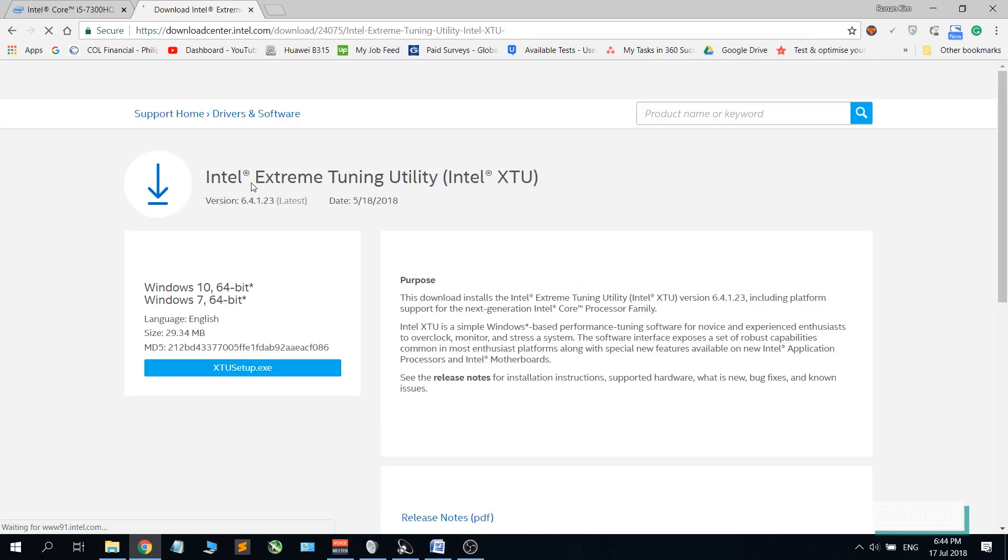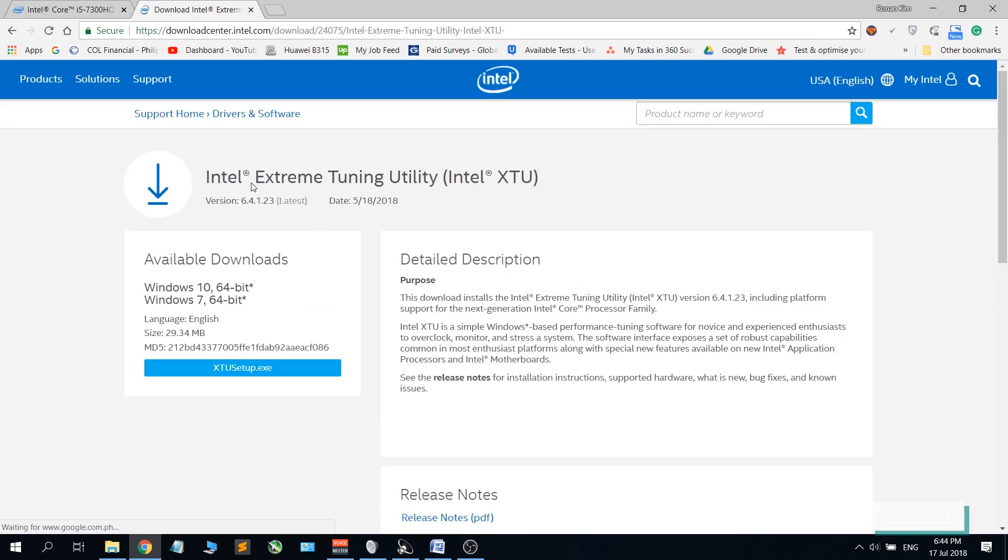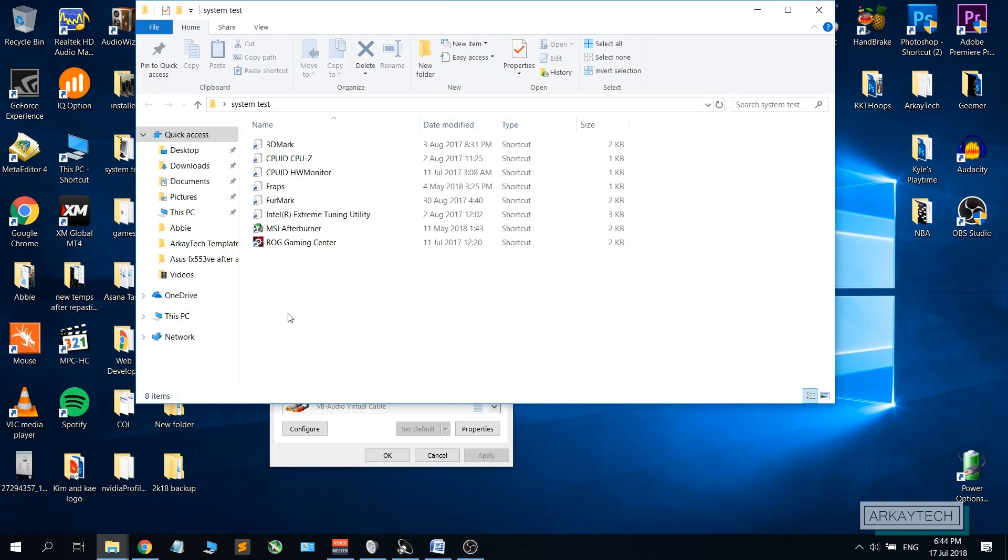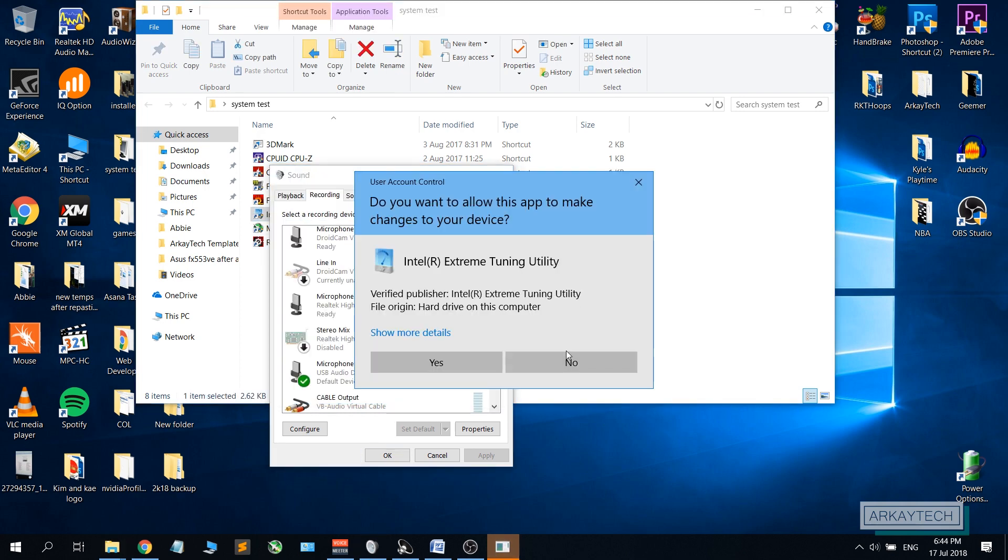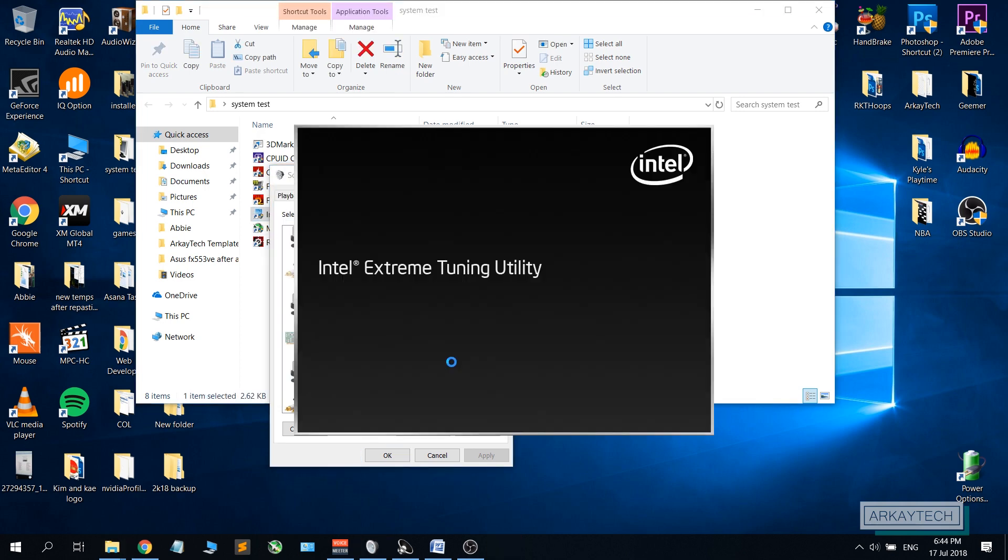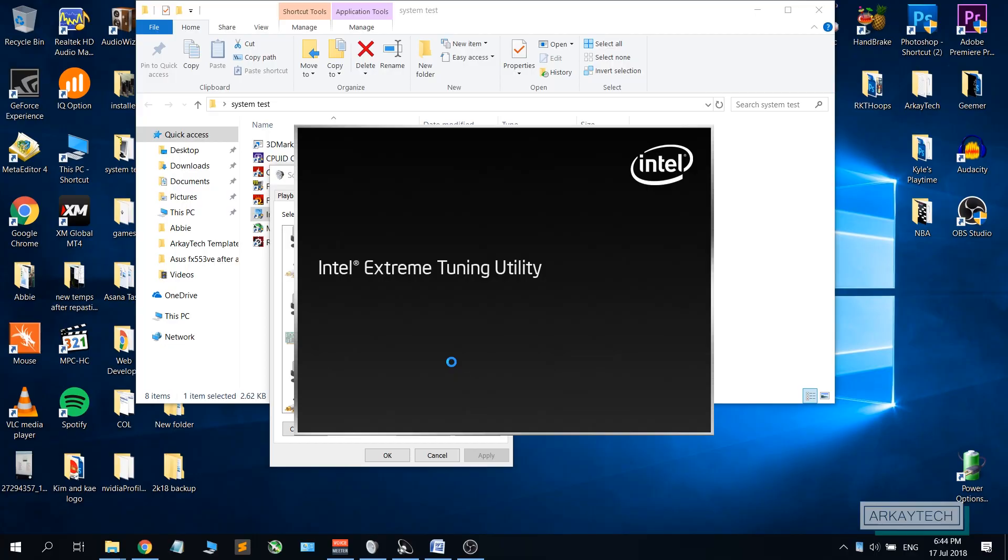To do that we will be needing this program right here called the Intel Extreme Tuning Utility or Intel XTU. I have the link in the description below so you can download and install it. Since I have already installed this one, I'll just open it up.